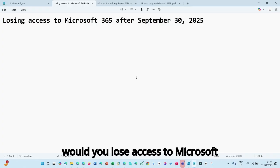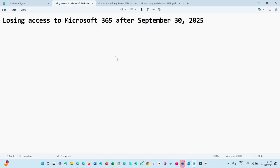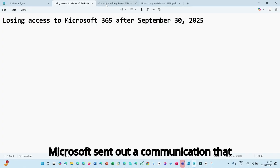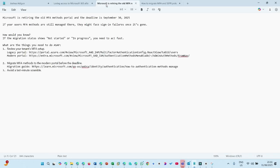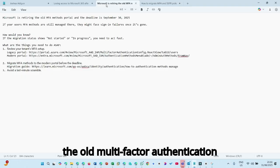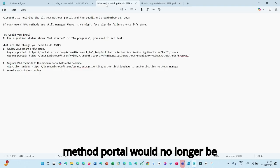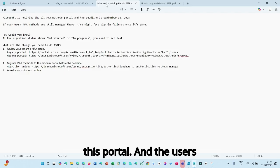Why would you lose access to Microsoft 365 after the 30th of September, 2025? Microsoft sent out a communication that after the 30th of September, 2025, the old multi-factor authentication method portal would no longer be available because they are retiring this portal.